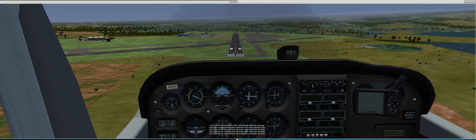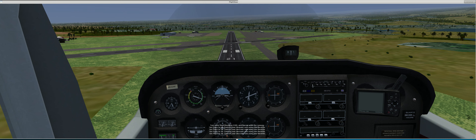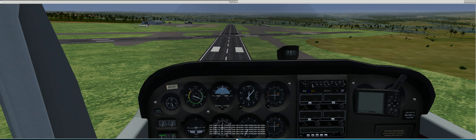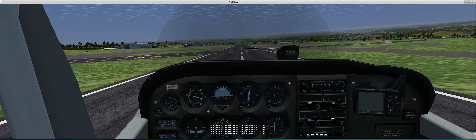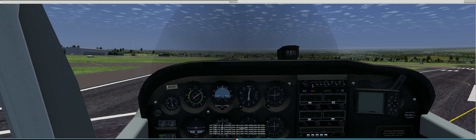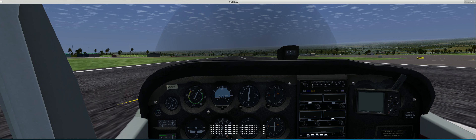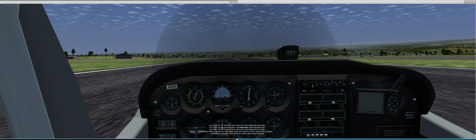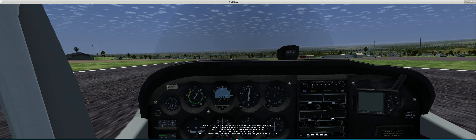Set flaps to 30 and control your descent rate using the throttle. Slowly reduce power to idle when you are about 10 feet above the ground, then smoothly bring the nose up so it is just above the horizon. Keep tracking straight down the runway using the rudder and let the aircraft land on the main gear.